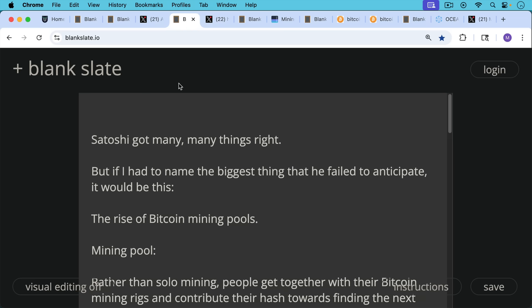So Satoshi got many, many things right. But if I had to name the biggest thing that he failed to anticipate or got wrong, it would be this.